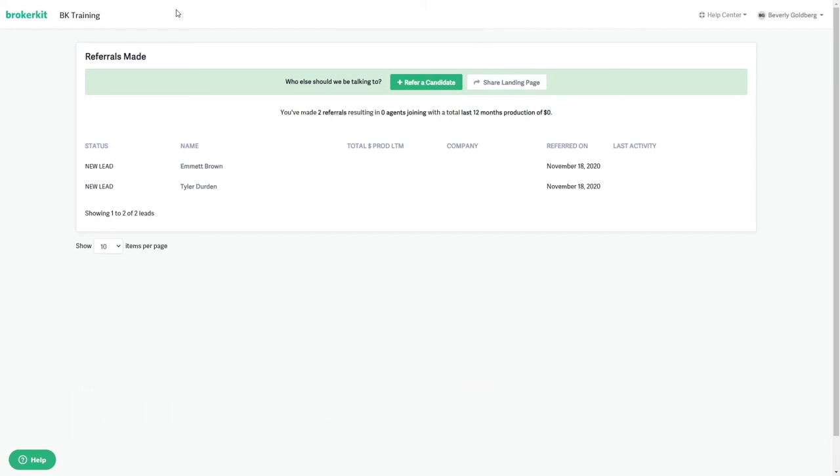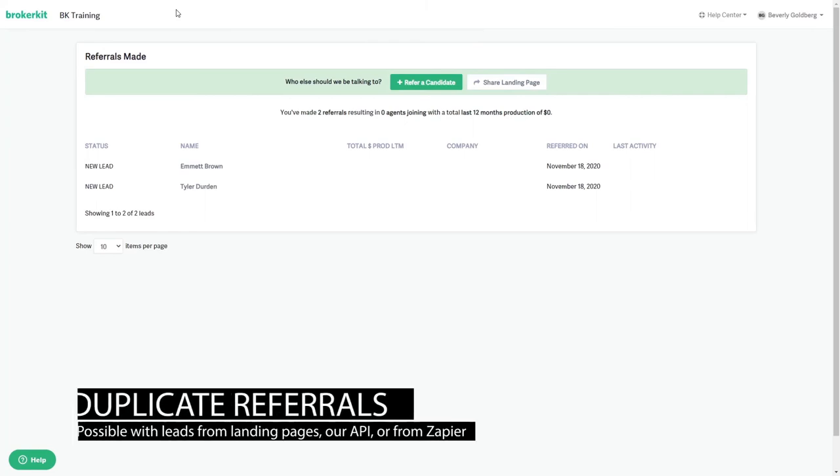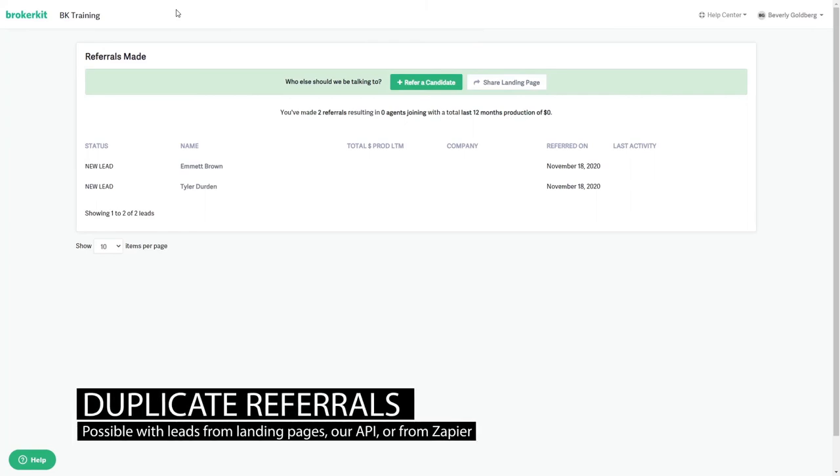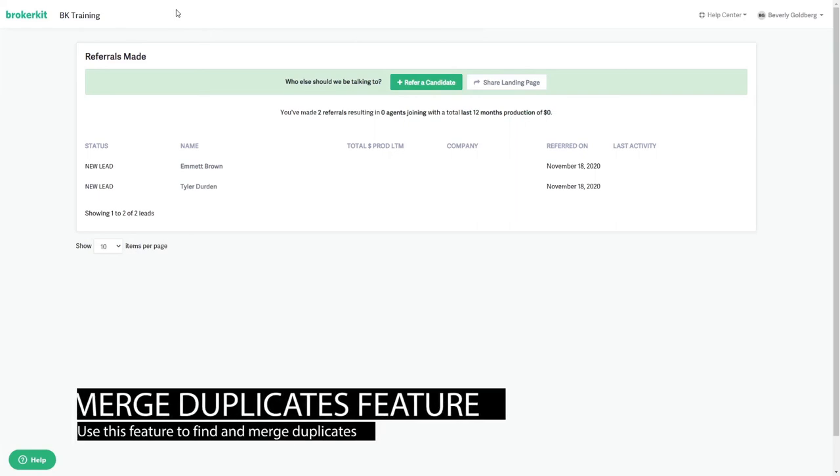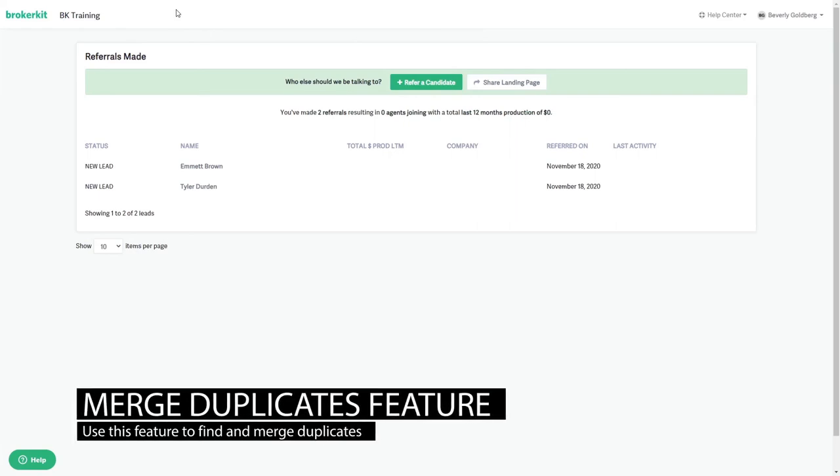A couple of other things to note: they can refer someone that's already in your database. Broker kit will not block it. This is also possible with any leads that come through landing pages, our API, or from Zapier, which can potentially create duplicates. Use our merge duplicates feature to find them and merge them together if that happens.